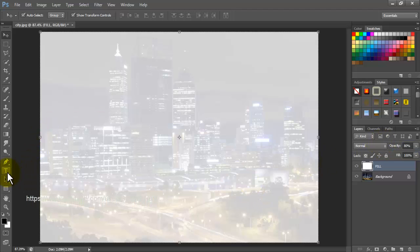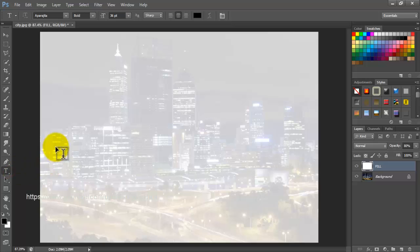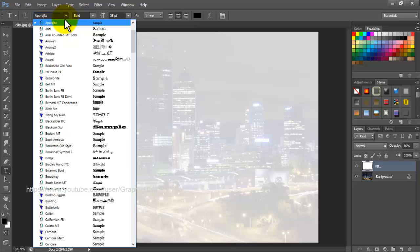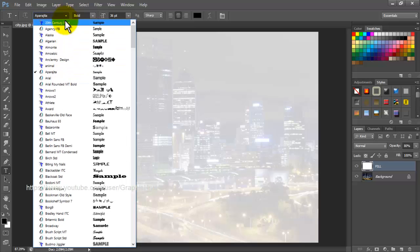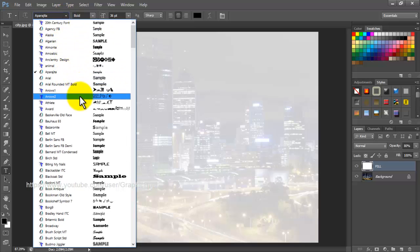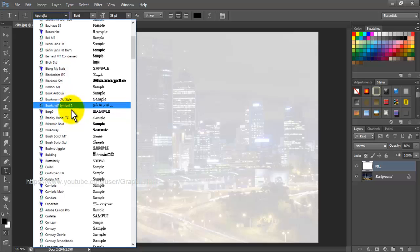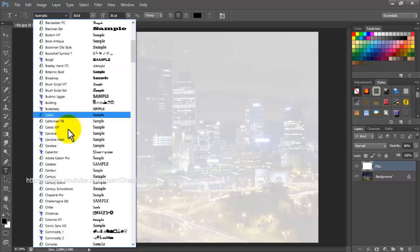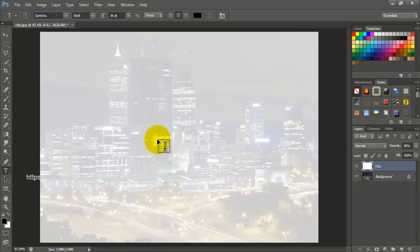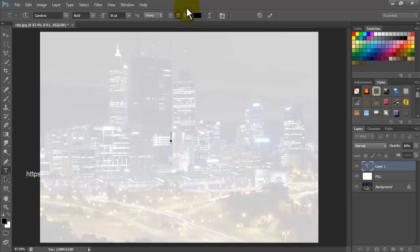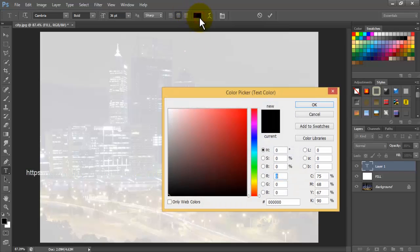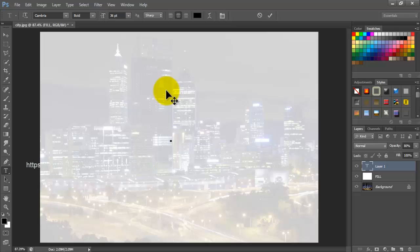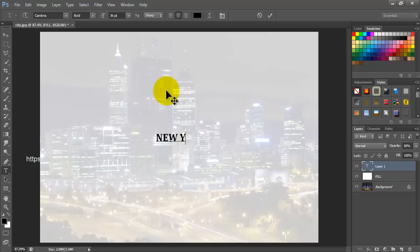Pick up the text tool from the tools panel or hit T on the keyboard. Select the font you prefer and set the color to black. Start typing the characters and click the commit any current edits icon in the options bar.